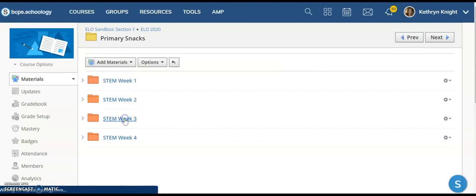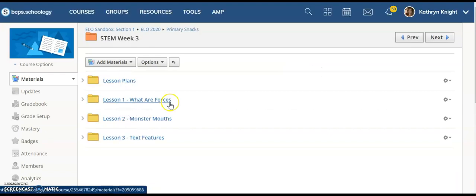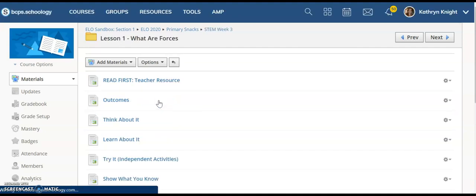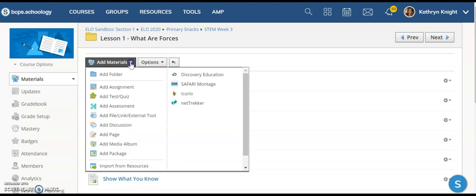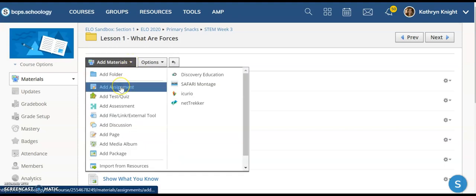So, let's say I wanted to add that assignment into Lesson 1. I go to Add Materials, Add Assignment.